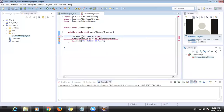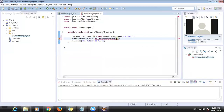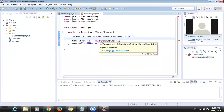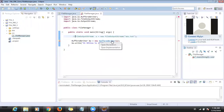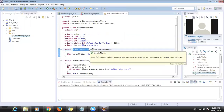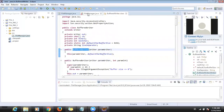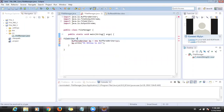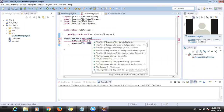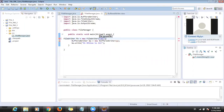We need to create a FileWriter. 'FileWriter fw = new FileWriter(abc.txt)'. Then pass that FileWriter into the BufferedWriter constructor.